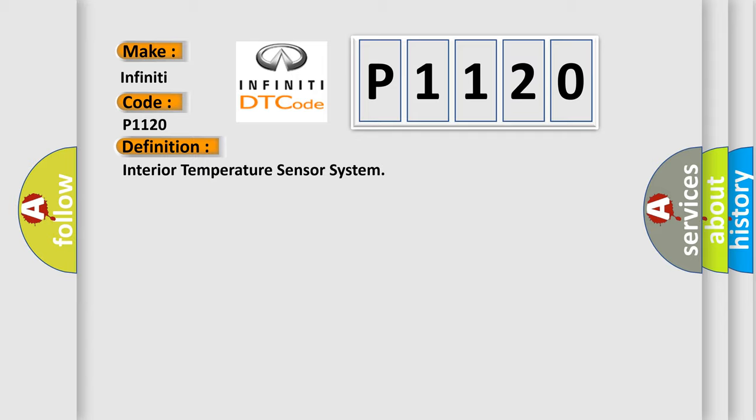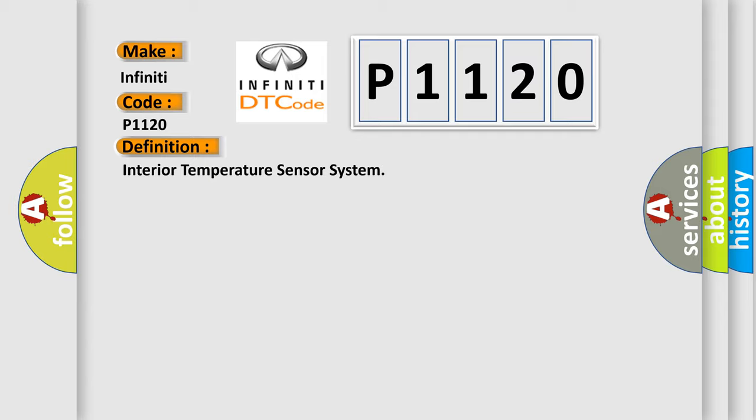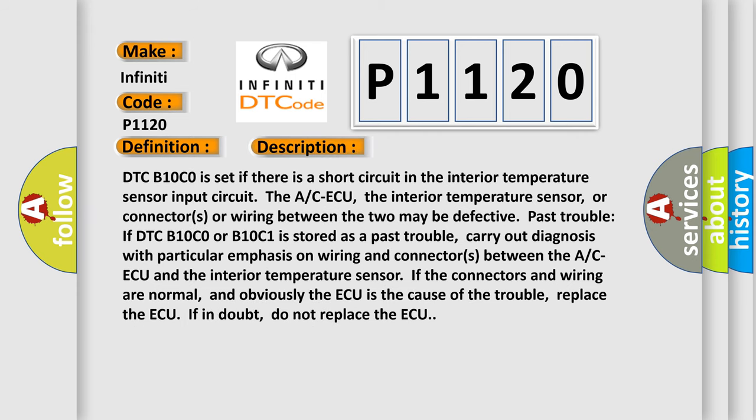And now this is a short description of this DTC code. DTC B10C0 is set if there is a short circuit in the interior temperature sensor input circuit. The A/C ECU, the interior temperature sensor, or connectors or wiring between the two may be defective. Past trouble: If DTC B10C0 is stored as a past trouble, carry out diagnosis with particular emphasis on wiring and connectors between the A/C ECU and the interior temperature sensor. If the connectors and wiring are normal, and obviously the ECU is the cause of the trouble, replace the ECU. If in doubt, do not replace the ECU. This diagnostic error occurs most often in these cases.